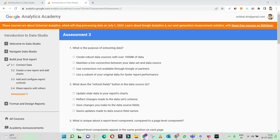Assessment three: what is the purpose of extracting data? Create robust data sources — no. Maintain a live connection — we don't need to extract data for that. Use connectors not available — totally irrelevant. Use a subset of your original data for faster performance — yes, that is the right answer. We are extracting a subset of data from the overall data so that you can have a smaller sample to do charting quicker.